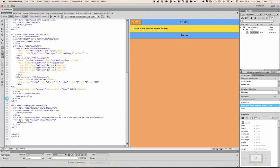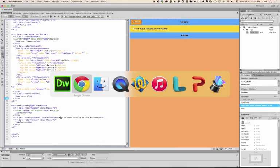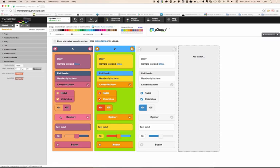There you have it. That's how you create custom themes inside of jQuery Mobile. You have to use theme roller, you make a couple of minor changes to your jQuery Mobile code, and you're up and running in no time at all. If you have any questions, post them in the comments below or send me an email. Thanks very much.